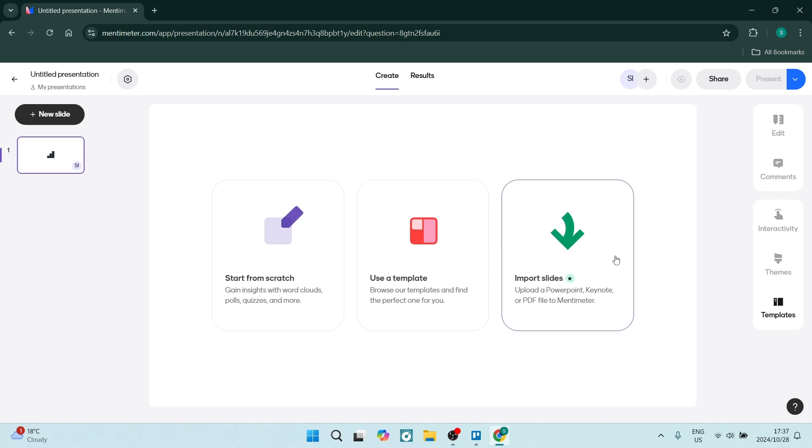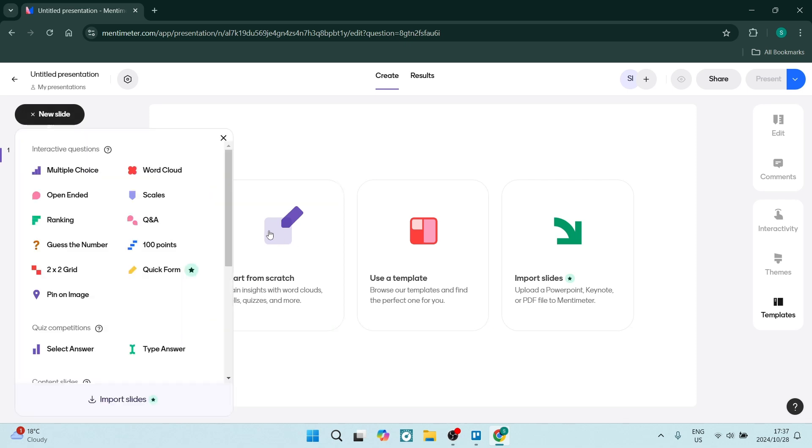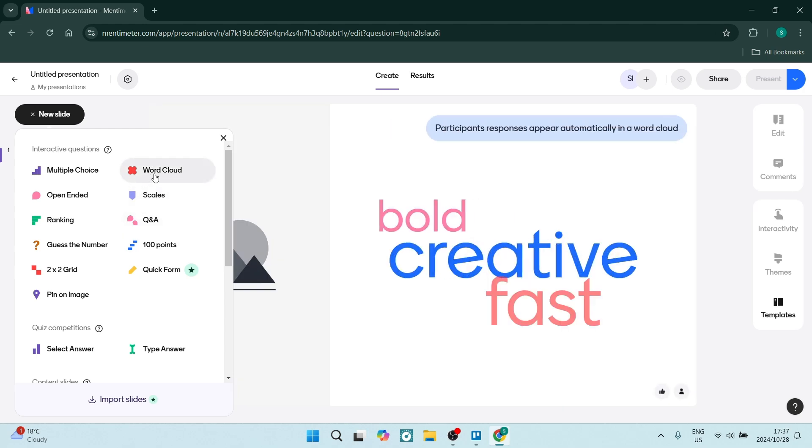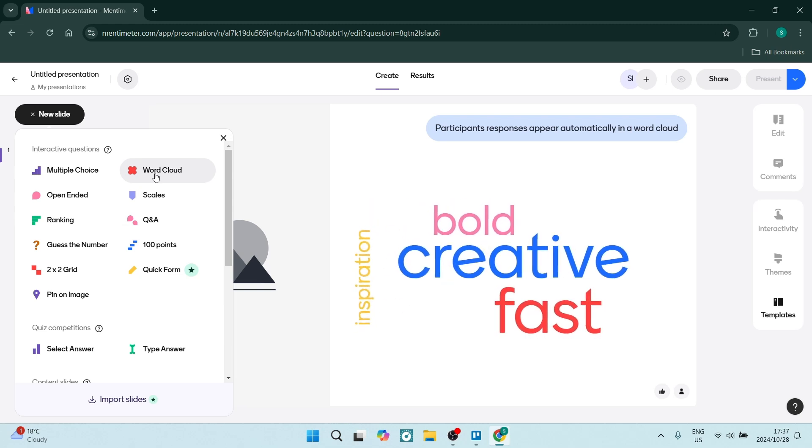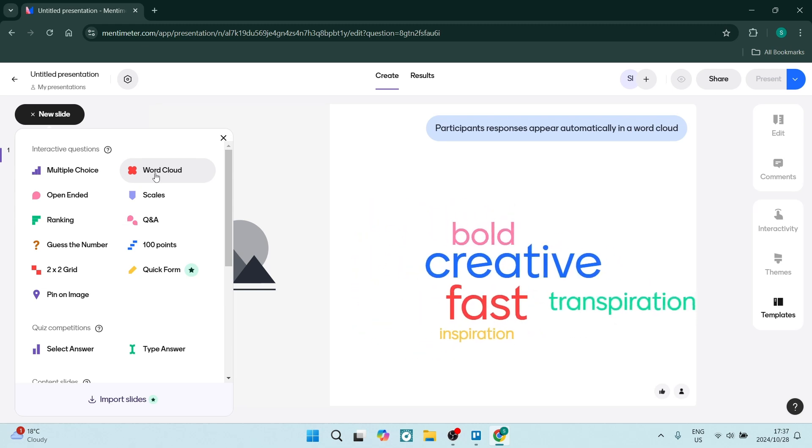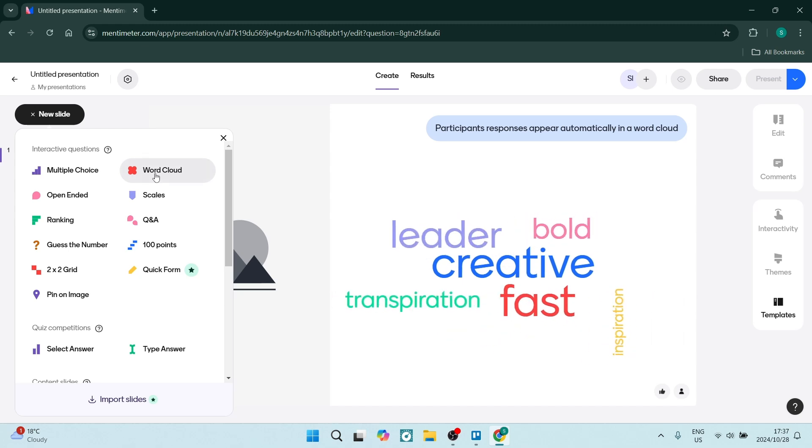As you start from scratch, you'll be prompted as to what interactive question you would like to use. We're going to look for word cloud. In the main part of the screen there is a visual representation of what it could look like. Once we've selected it, we'll populate it with our own information.